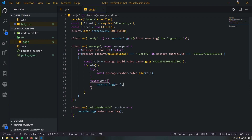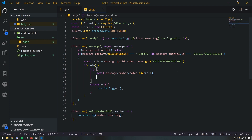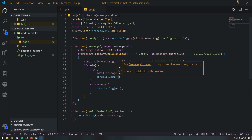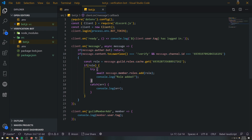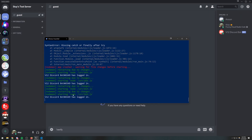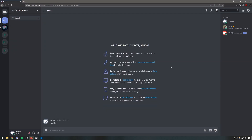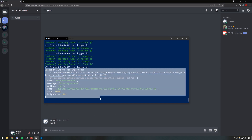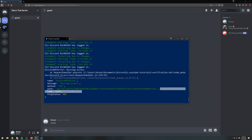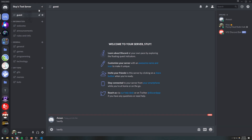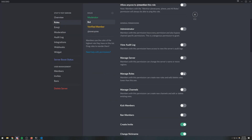The error would be thrown either because the role isn't found or because the bot doesn't have permissions. If the role is added successfully we'll just console log 'role added'. When the bot gives them the verified member role it grants them access to the entire server. Let's test it — the bot is logged in and on the server. If I do '!verify' — it didn't work. We can see the error: 'Discord API Error: Missing Access', so we need to fix the bot's permissions.